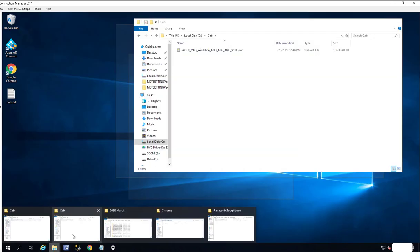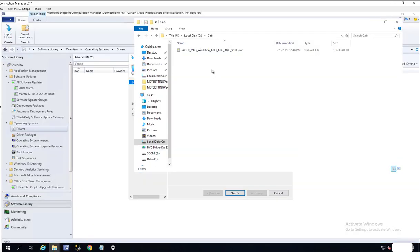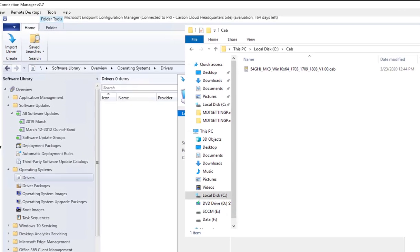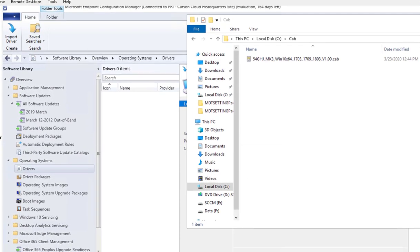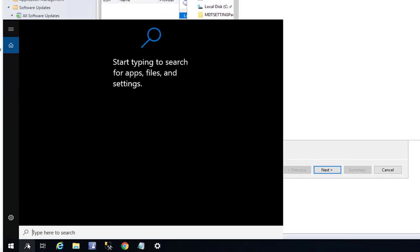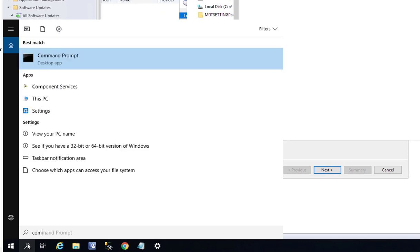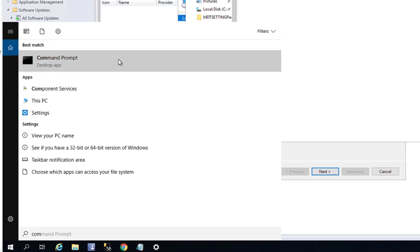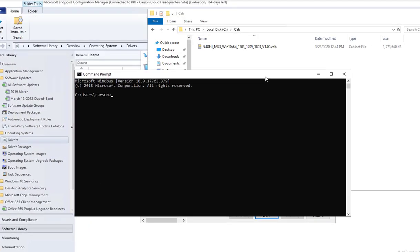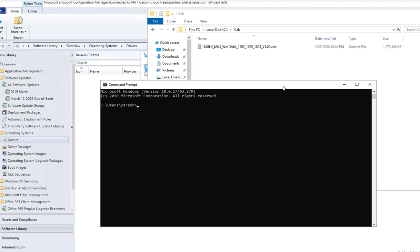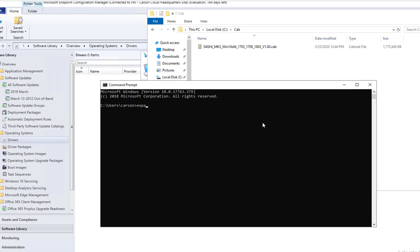To extract the driver, I've copied the file down to my C drive and I need to go to the command prompt. To extract the driver you need to type in expand and then the path or location of the driver.